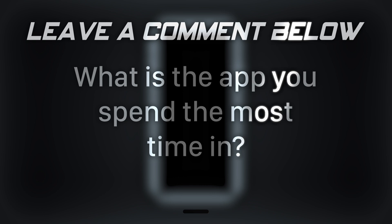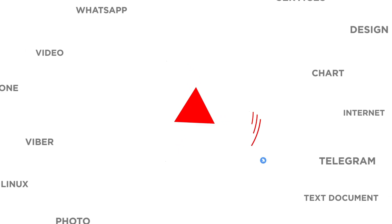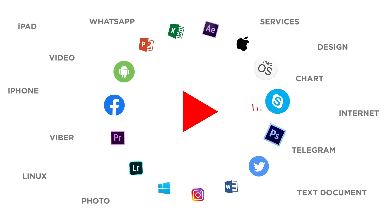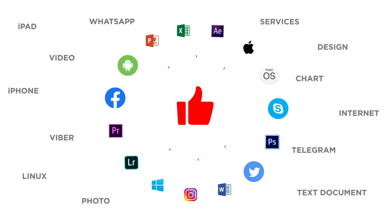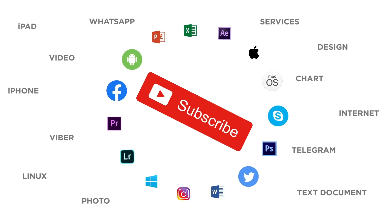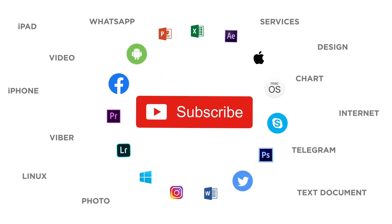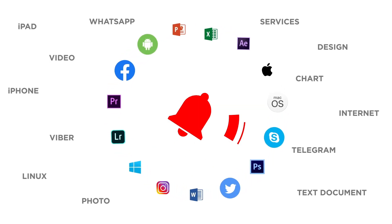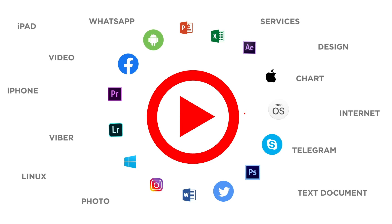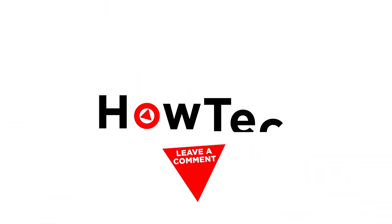What is the app you spend the most time in? If you liked this video, don't forget to give it a thumbs up and subscribe to our channel. And make sure to press the bell button to be the first to know about our new videos.